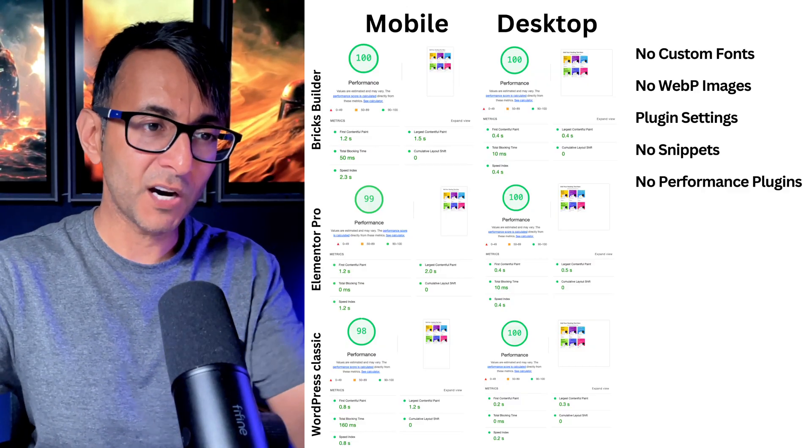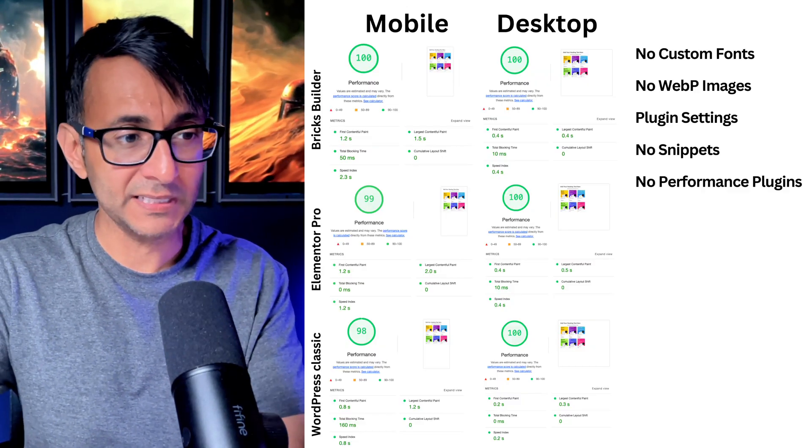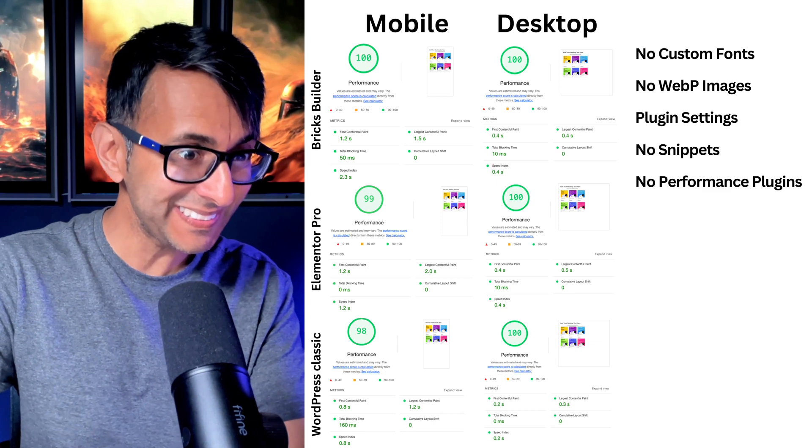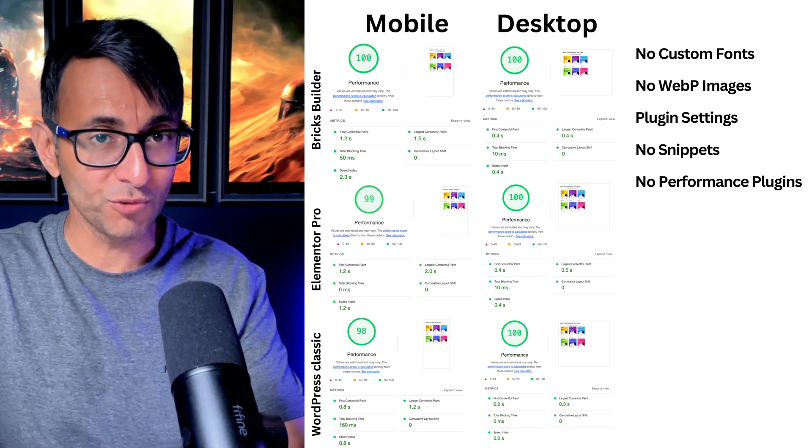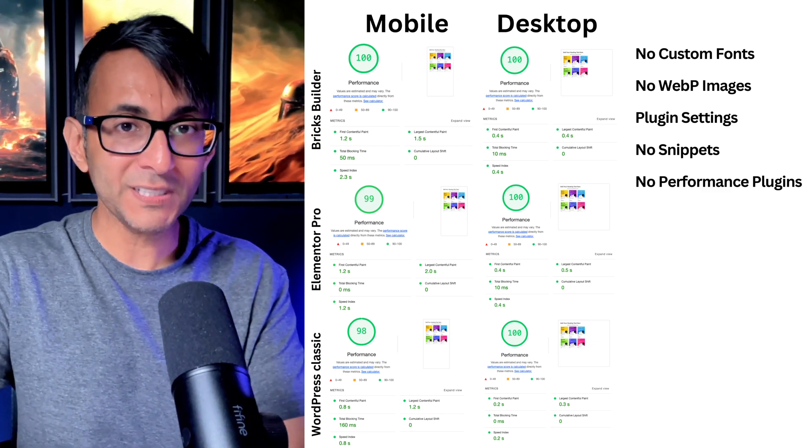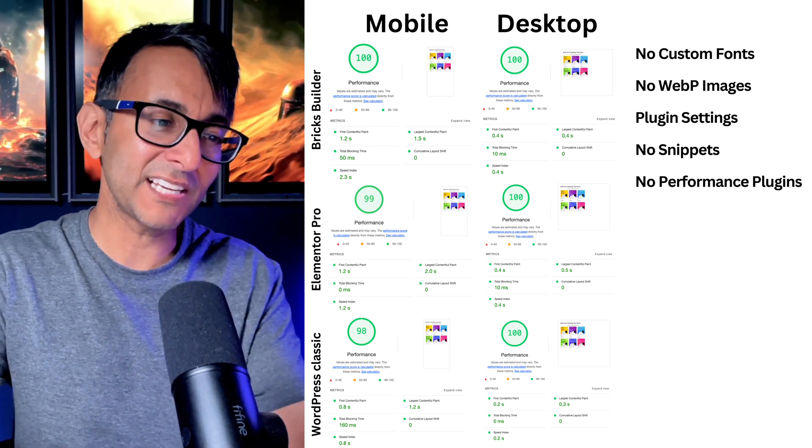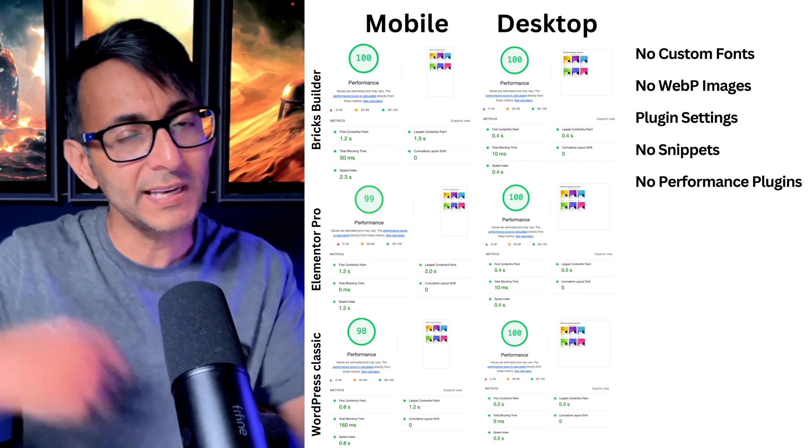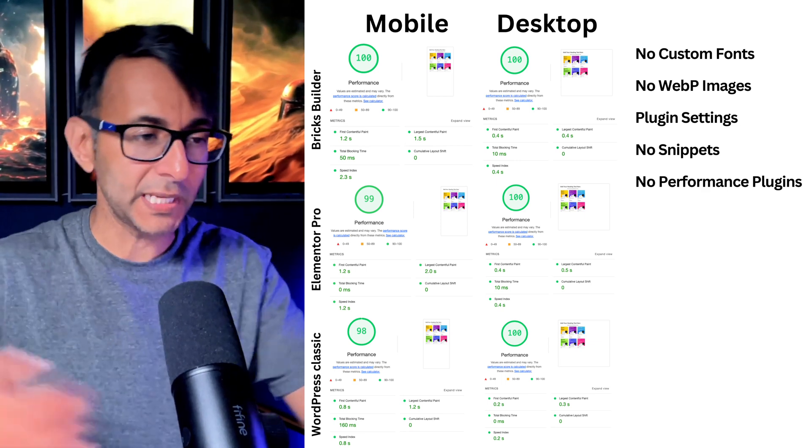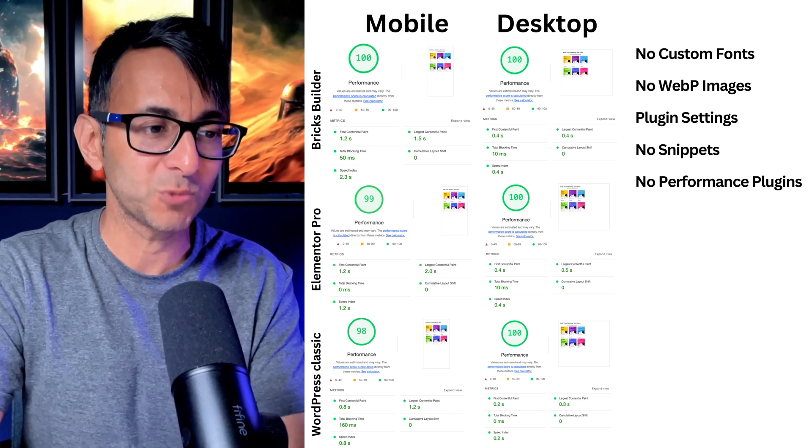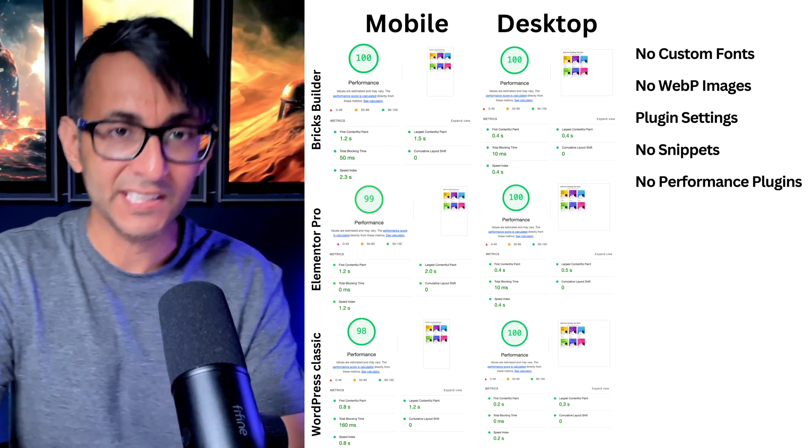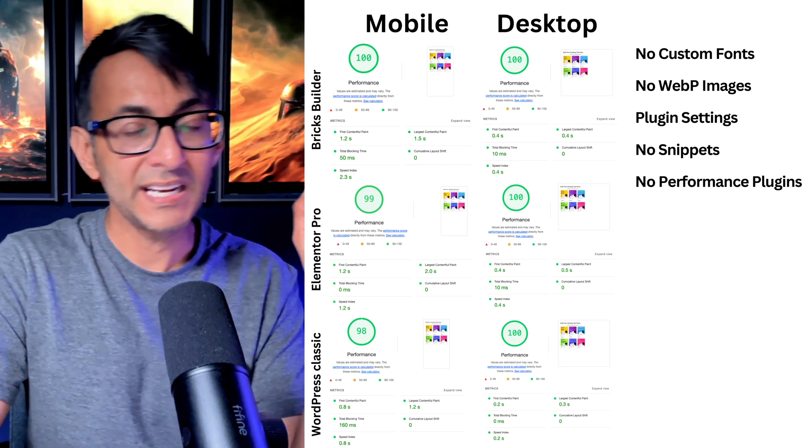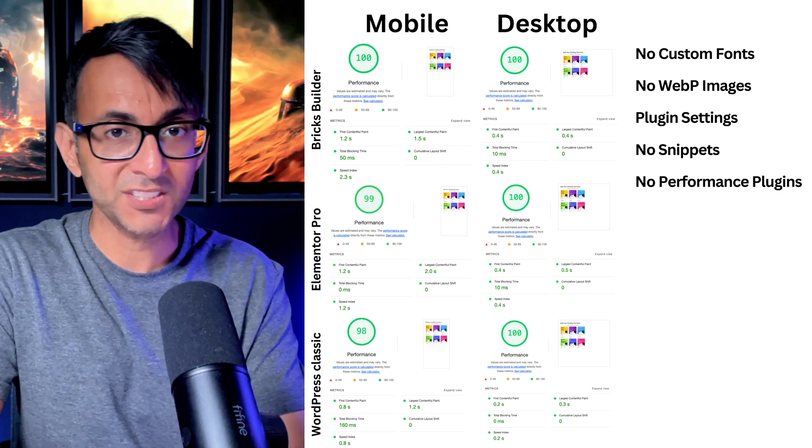So we've got Bricks Builder, 100 on the mobile and desktop. Elementor, 99 and 100 on the mobile and desktop. And WordPress Classic, and that should also say Breakdance as well. Hey, give a guy a break. But the WordPress Classic and the Breakdance were both coming in at 98 for the mobile and 100 for the desktop.